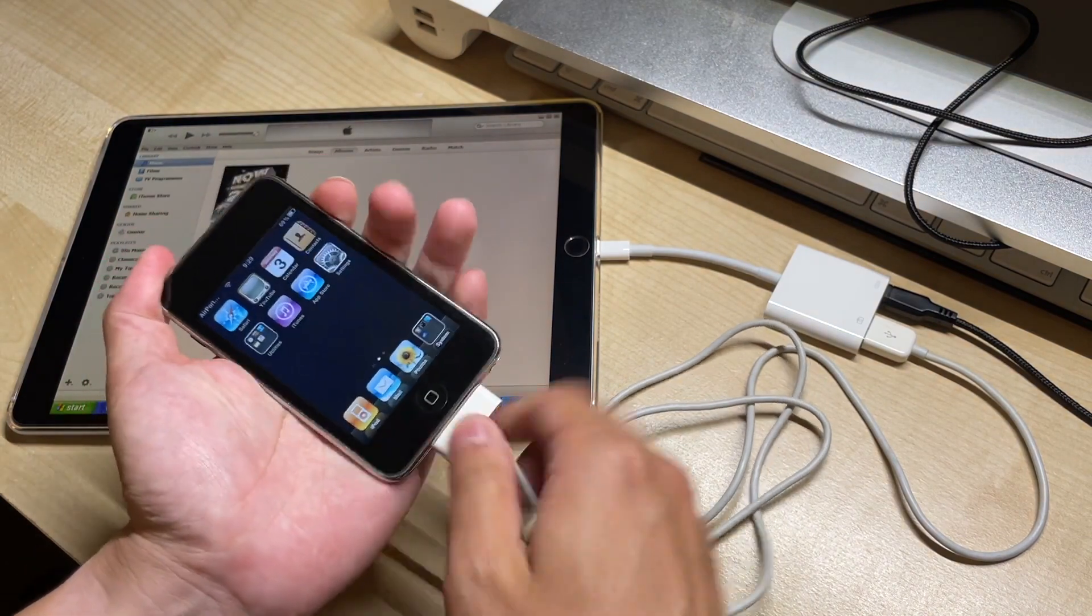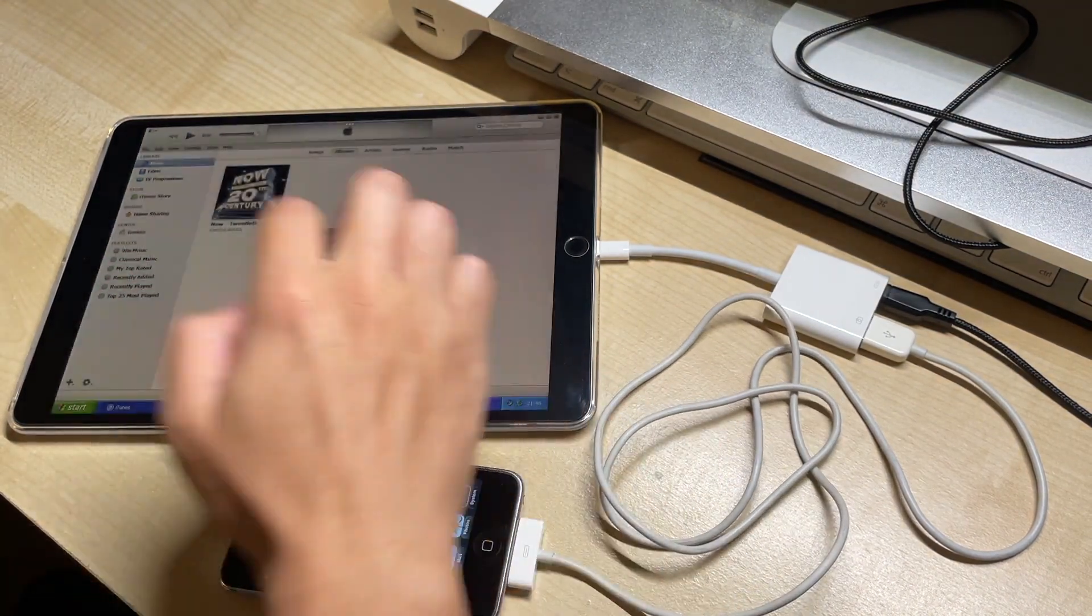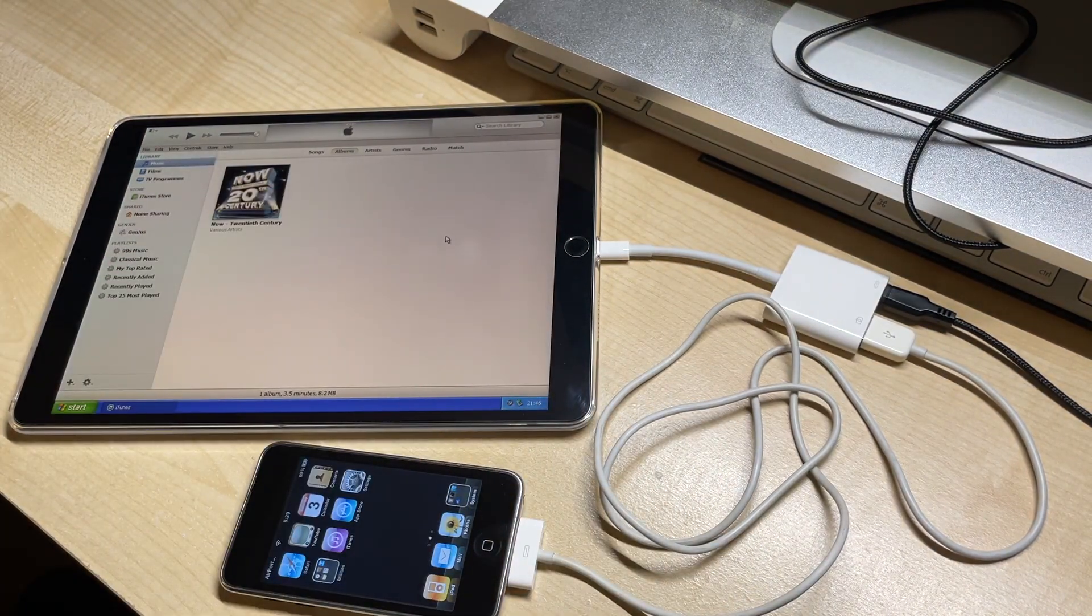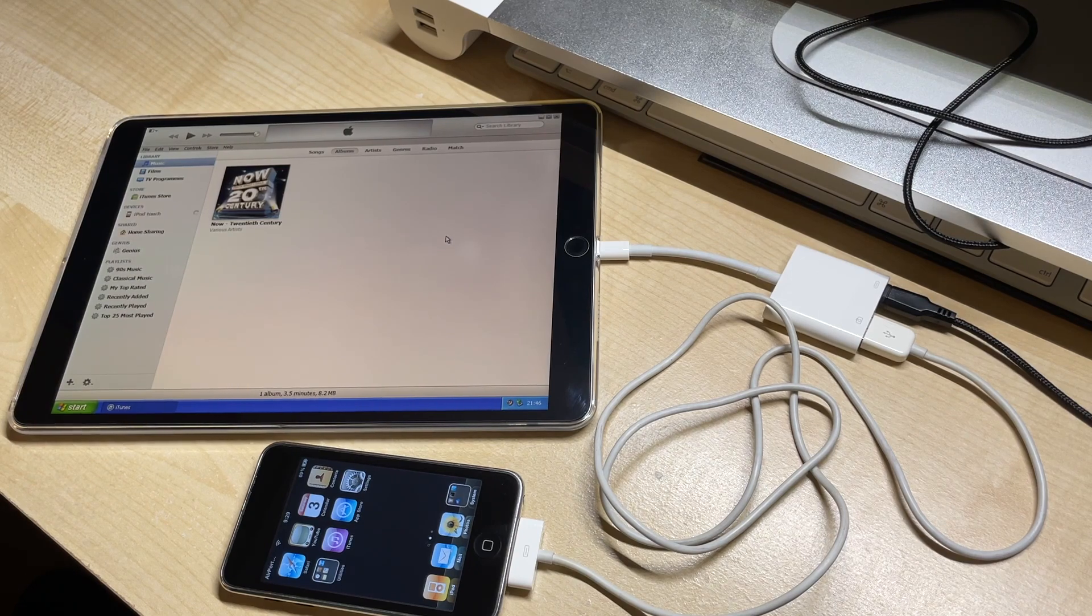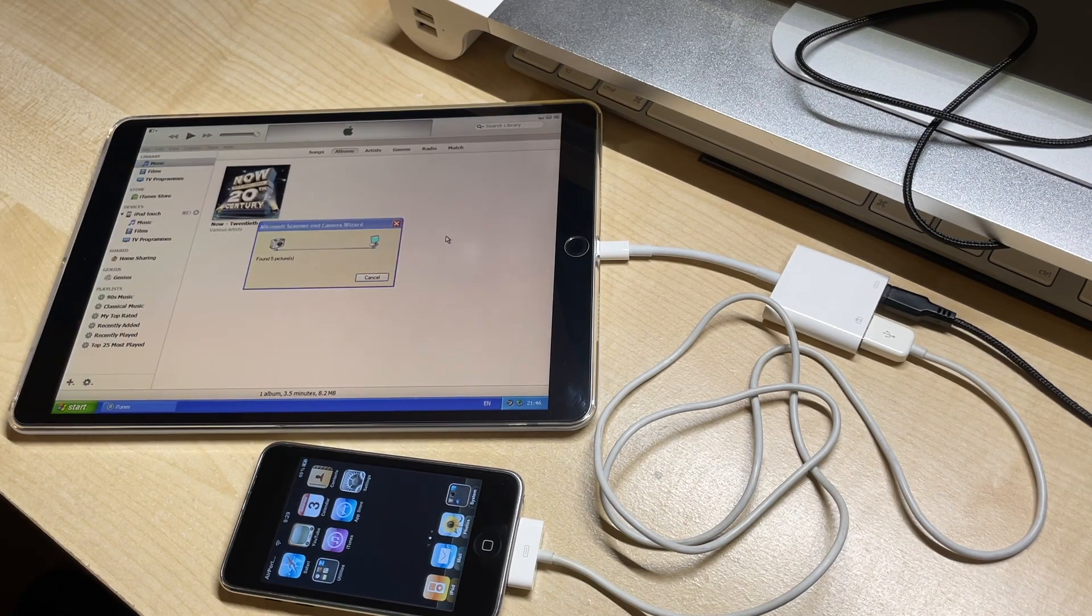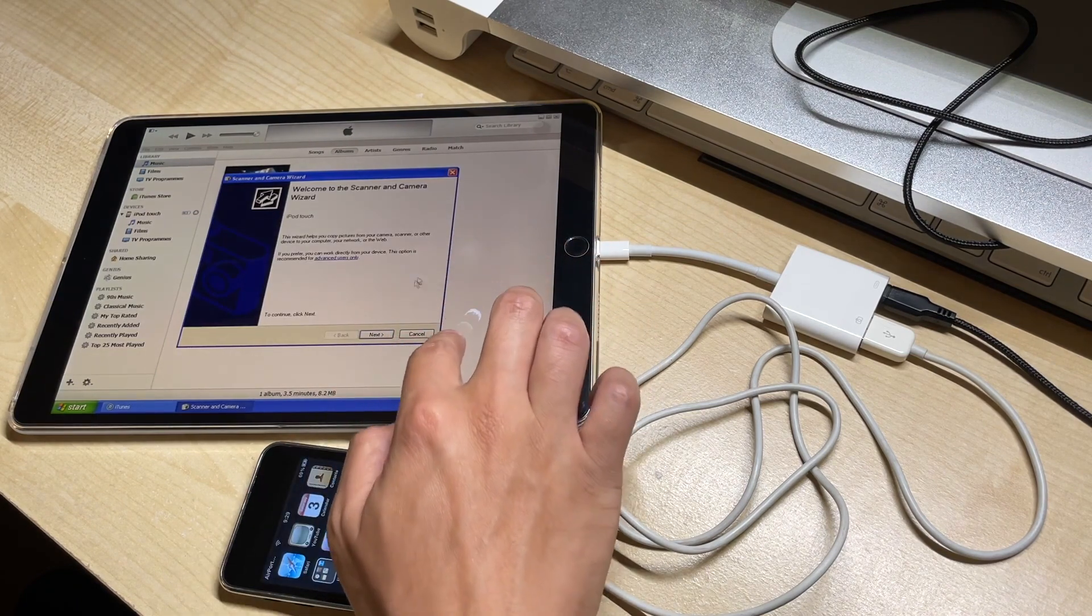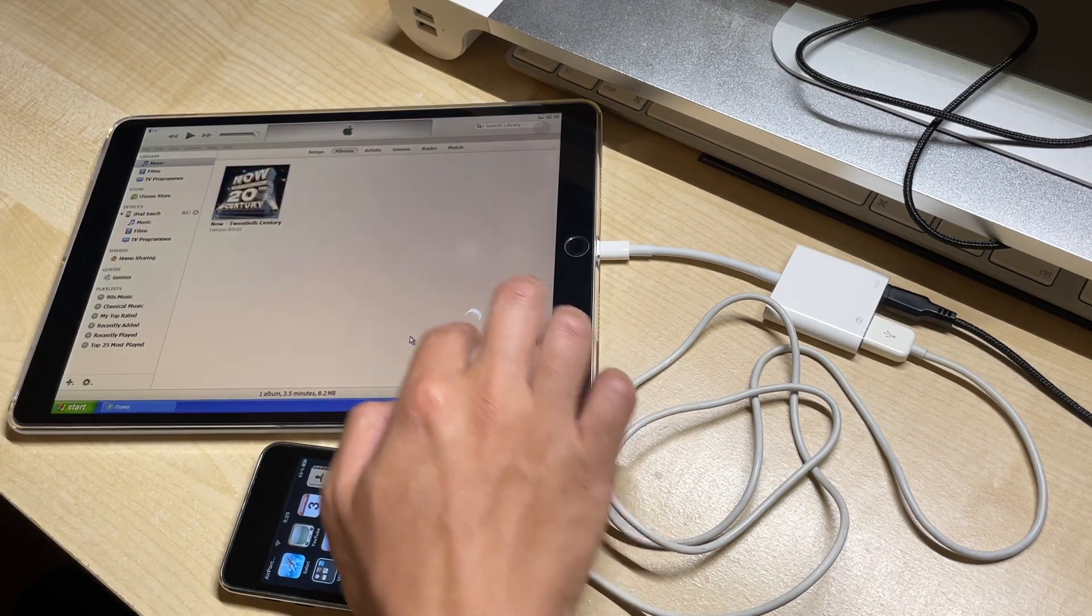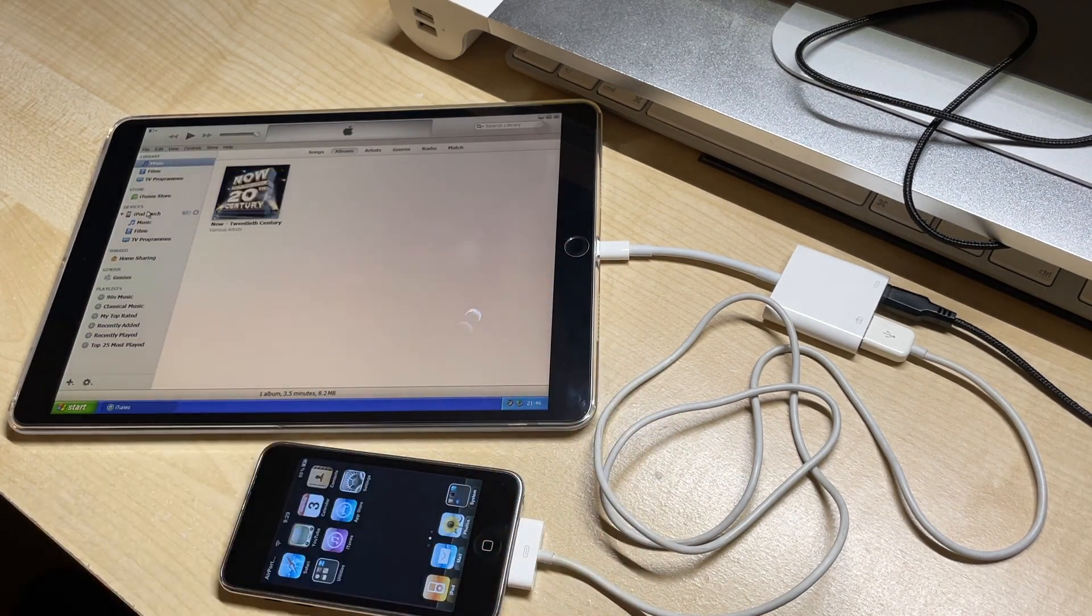So let's just plug it in. Let's just cancel out of this and we can look at the iPod's summary page.